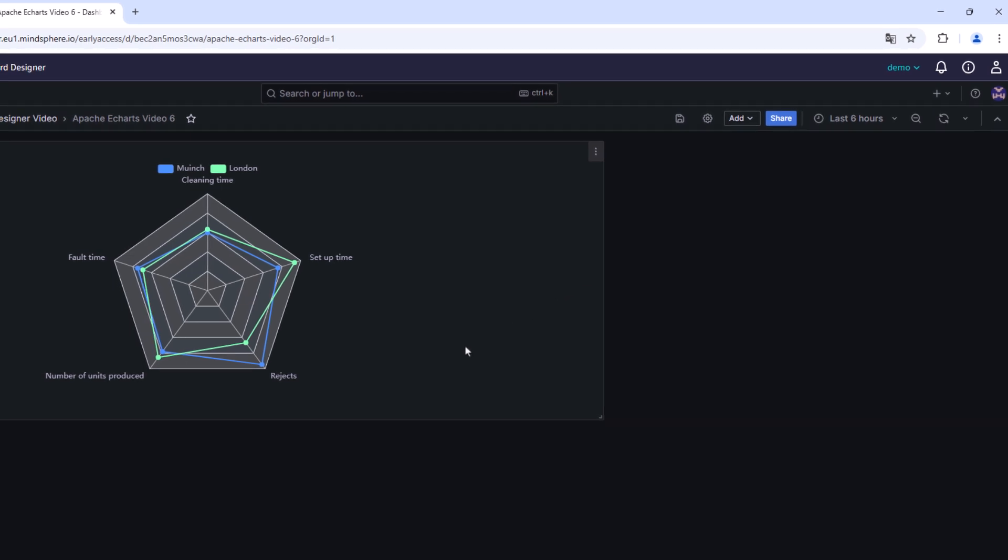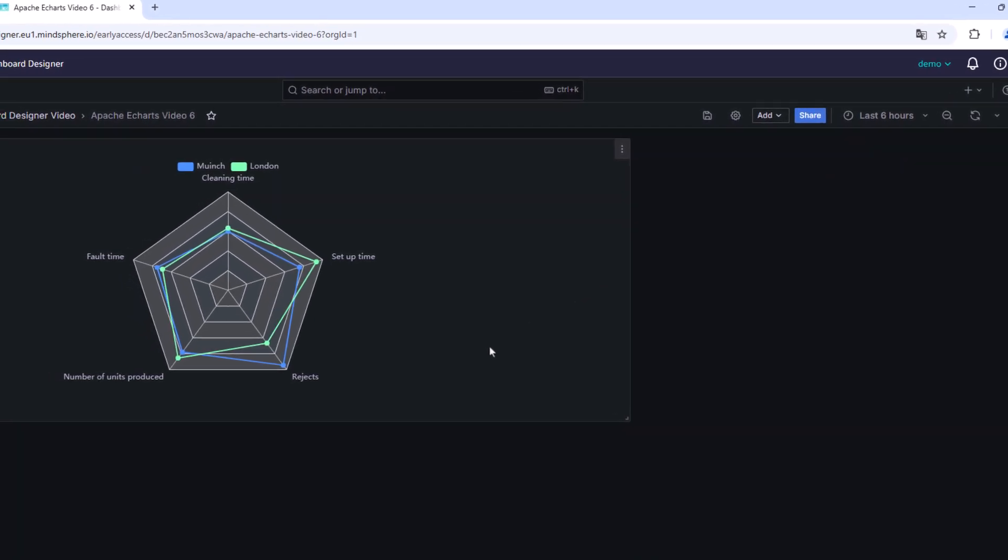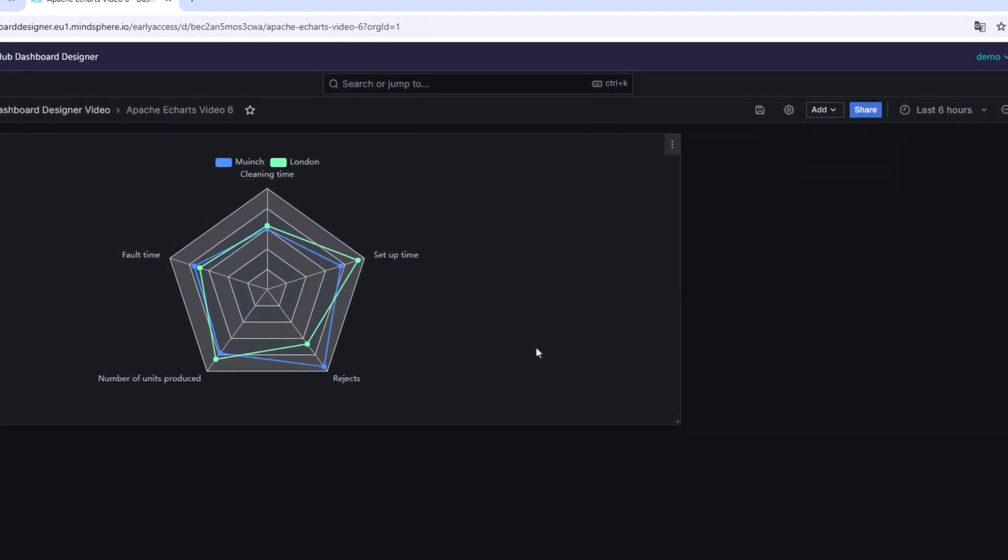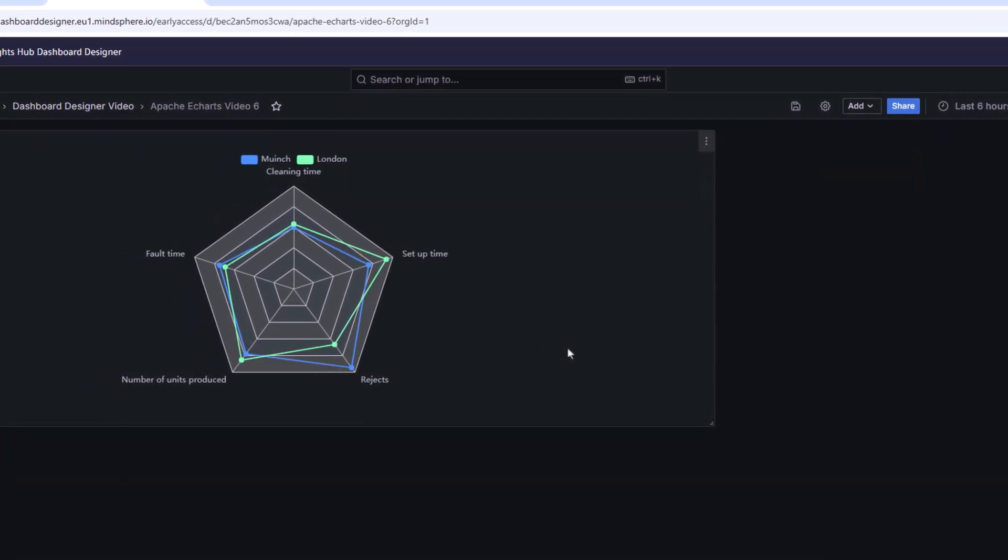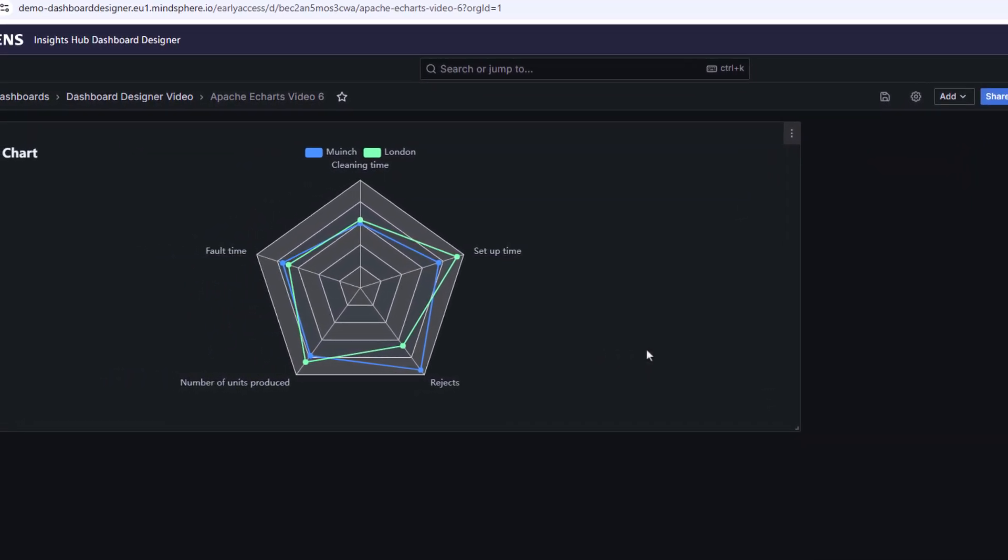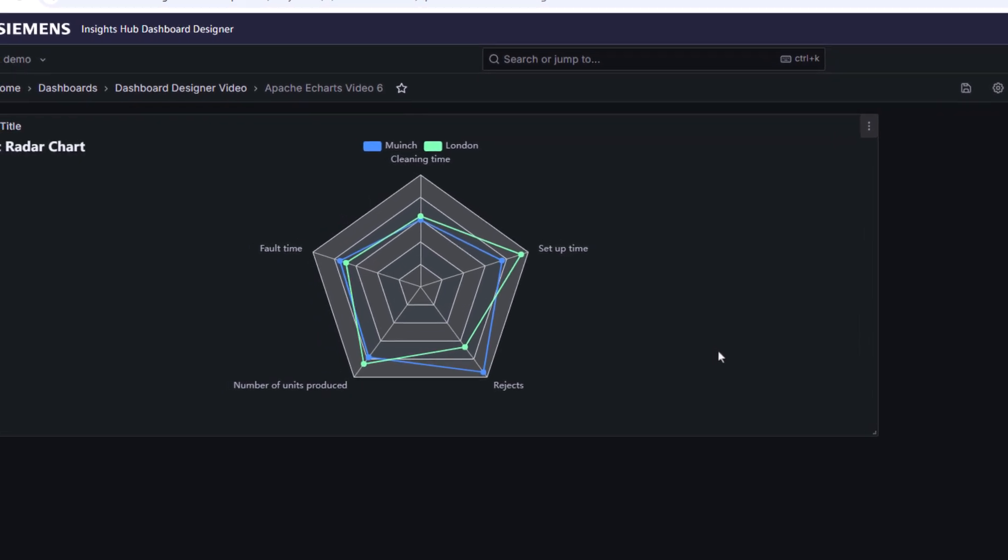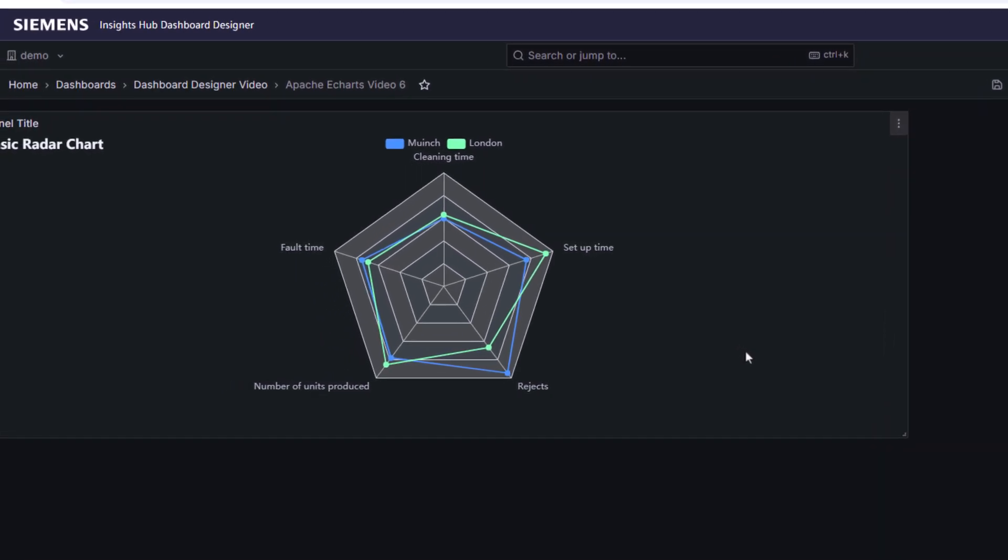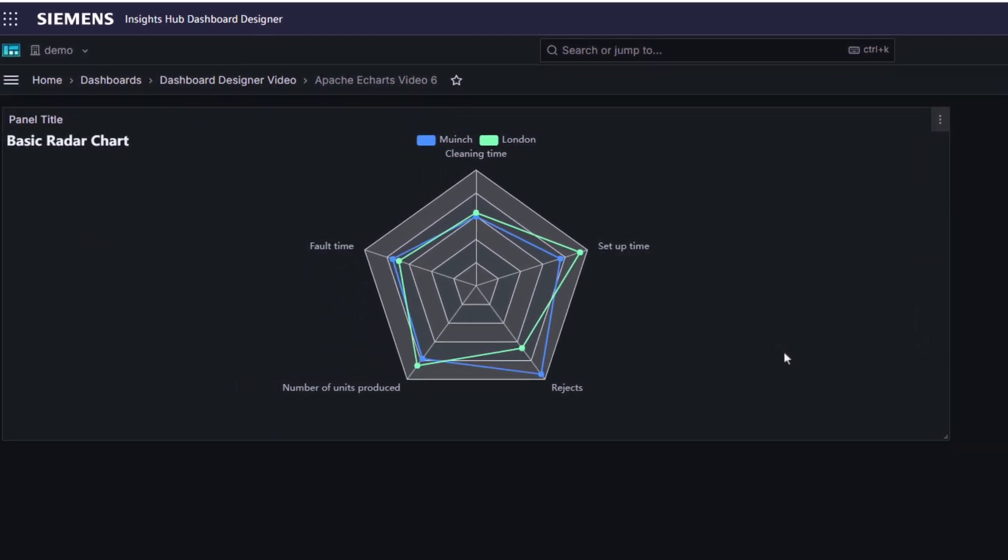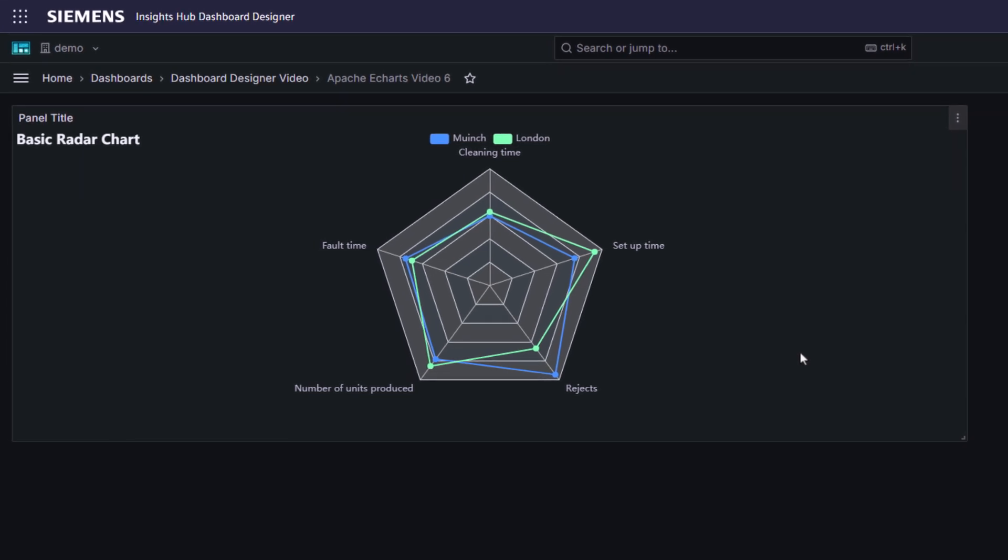To sum up, by using Apache eCharts, it is possible for dashboard users to work with extensively customized charts with very little effort for the dashboard developer. In particular, the high degree of flexibility of the charts leads to significant time savings.